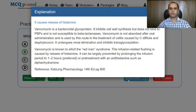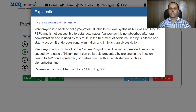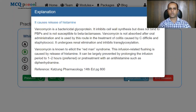Vancomycin is a bactericidal glycopeptide. It inhibits cell wall synthesis but does not bind to penicillin binding proteins and is not susceptible to beta-lactamases. It is not absorbed after oral administration and is used by this route for treatment of colitis caused by Clostridium difficile and staphylococci. It undergoes renal elimination and inhibits transglycosylation. Vancomycin is known to elicit Red Man syndrome; the infusion-related flushing is caused by release of histamine and can be largely prevented by prolonging the infusion period to 1-2 hours or pre-treatment with antihistamines such as diphenhydramine. This question is from Katzung Pharmacology, 14th edition, page 800.